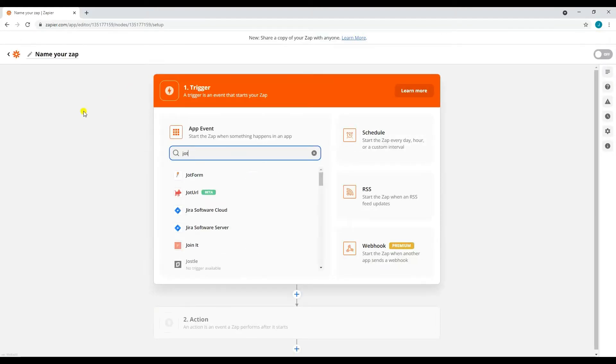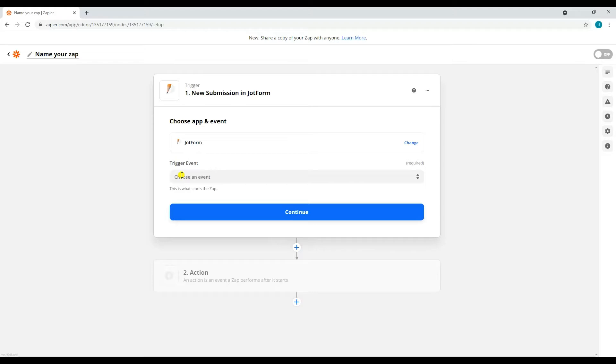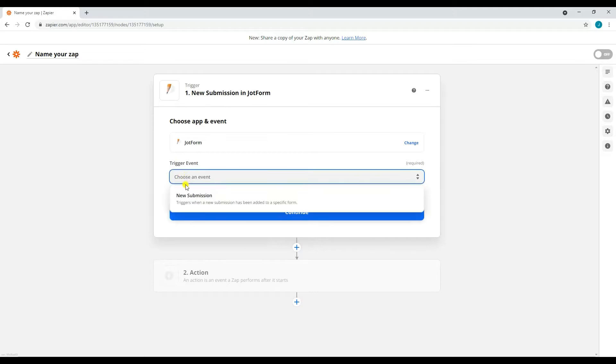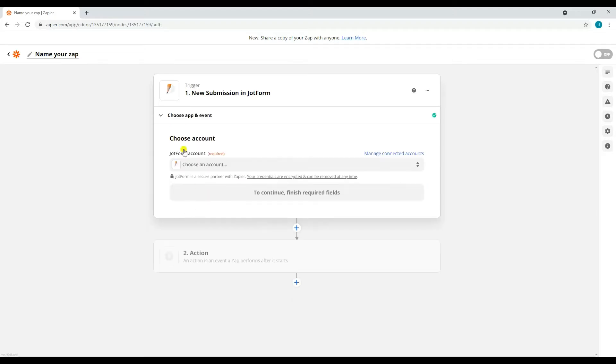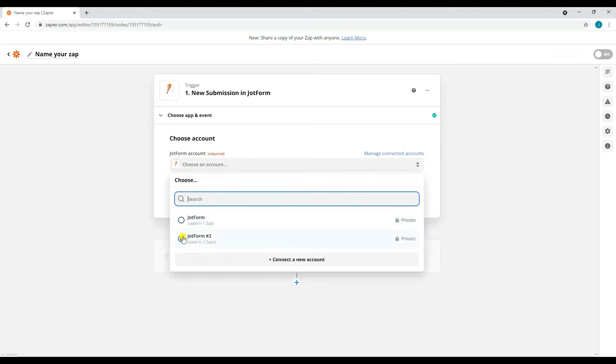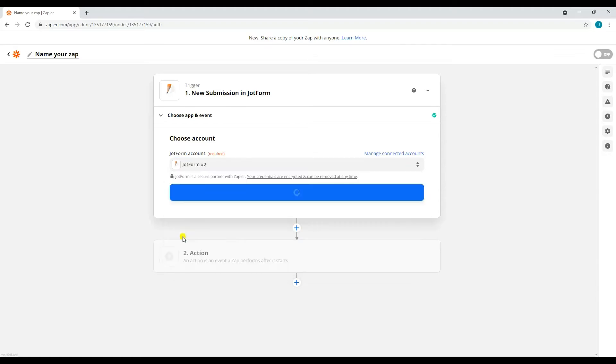As for the trigger event, select New Submission. After that, select or connect the JotForm account that you'll be using. Then select the form that has the submission.